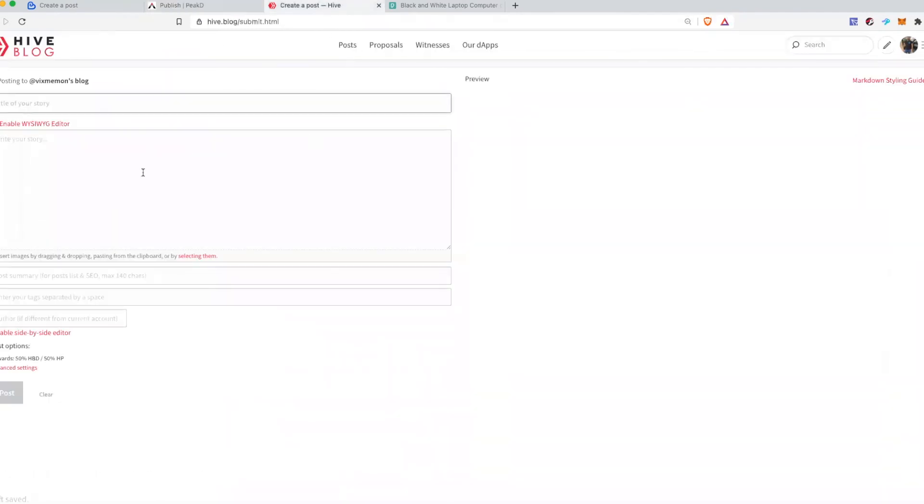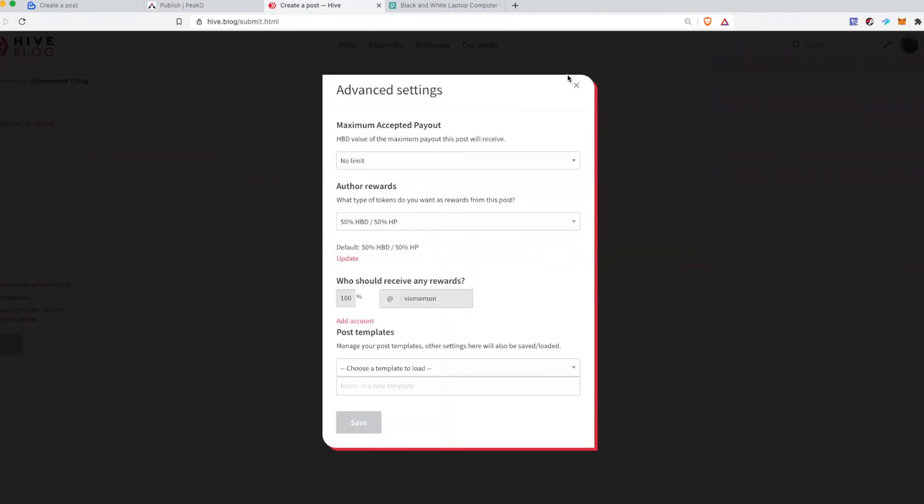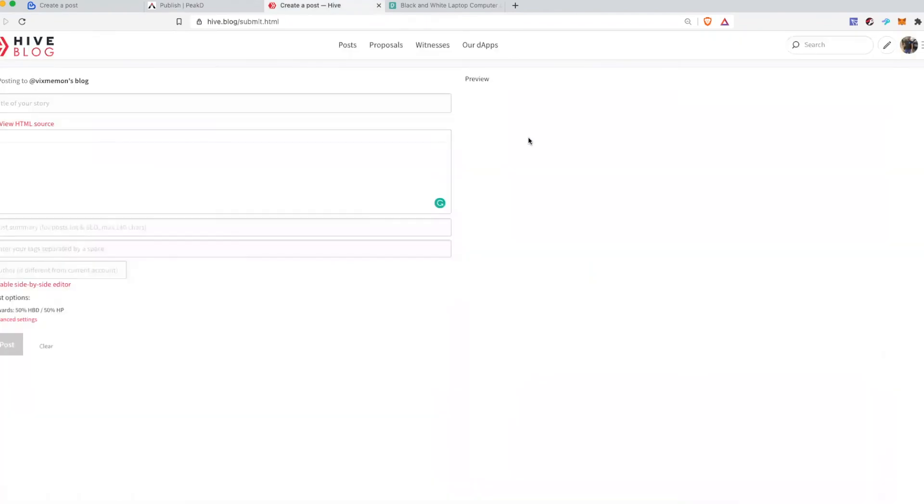Similarly on hive.blog if you create a post you will see this is a more basic version of the editor.